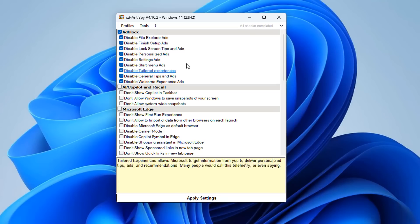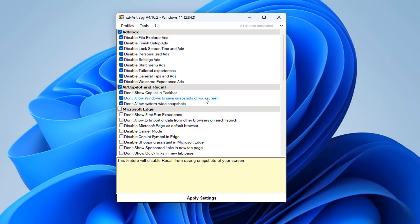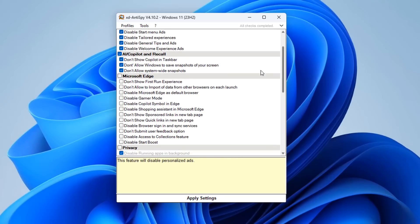It will disable settings such as personalized ads, lock screen tips and ads, Start menu ads, File Explorer ads, and so on. Check-marking all of those is a definite must and will save you time. Moving on to the AI, Copilot, and Recall section — options include don't show Copilot in the taskbar, don't allow Windows to save snapshots of your screen, and don't allow system-wide snapshots.